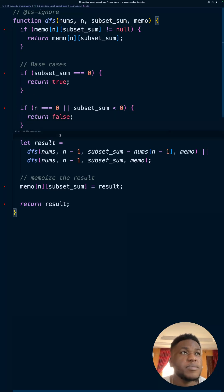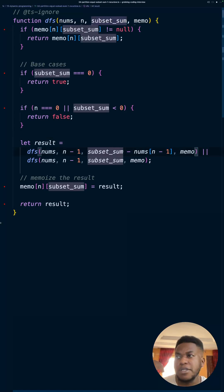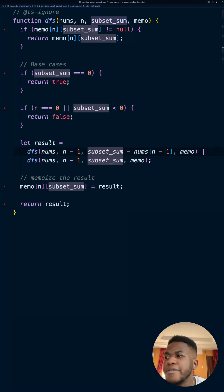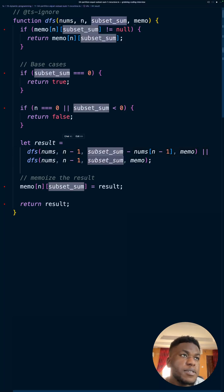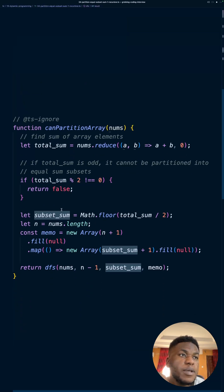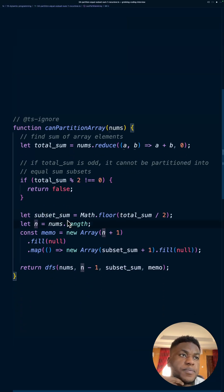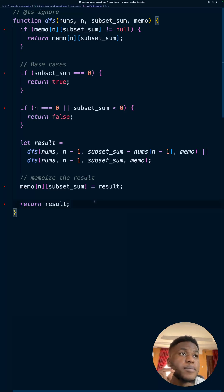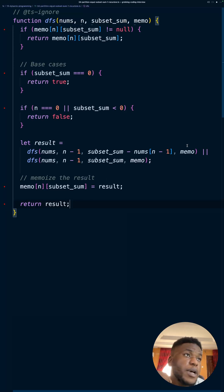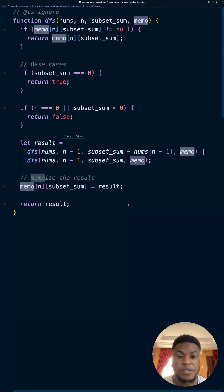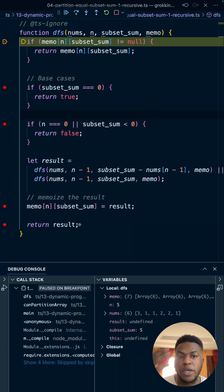The time complexity for the memoized version is O(m × n), where m is the half-subset sum — the total sum divided by two — and n is the length of the original array. This is also the space complexity, because in the worst case we need space for the entire memo table. That's it for the optimized version.